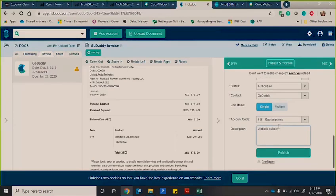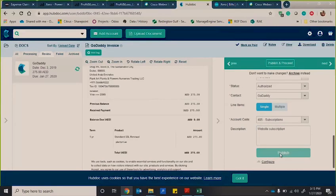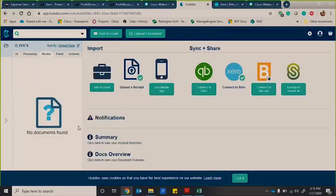Website subscription. And then I'm going to select publish. As soon as I select publish, you can see here the two. So now it's gone into Xero.